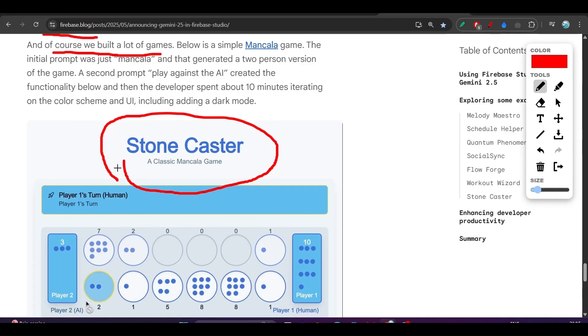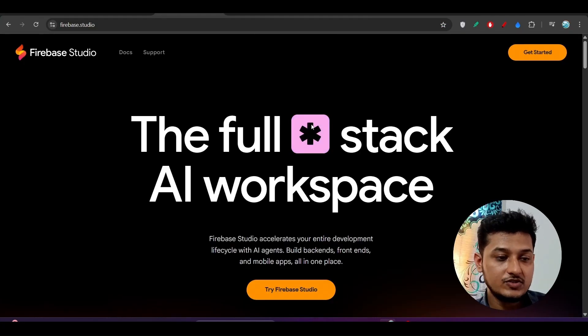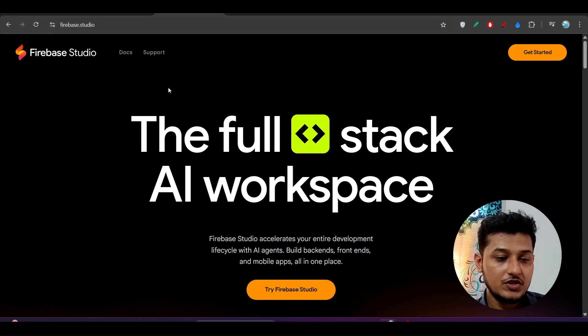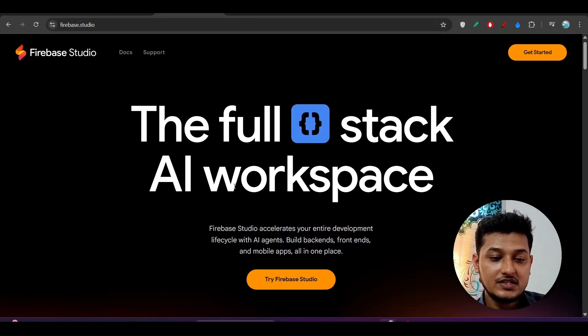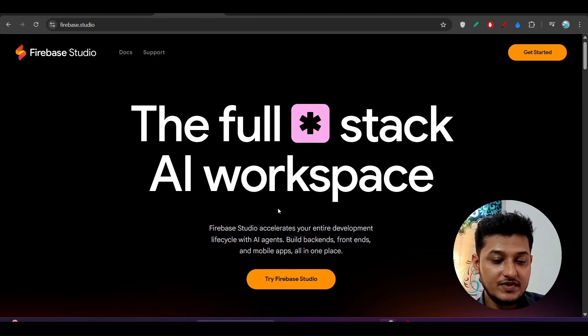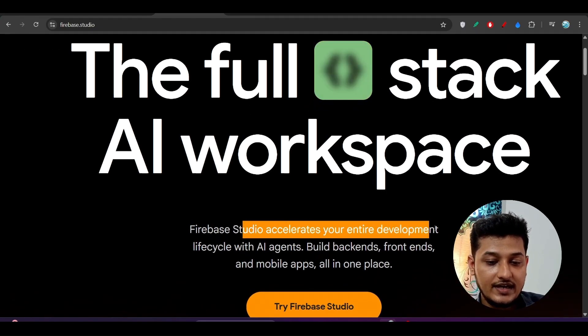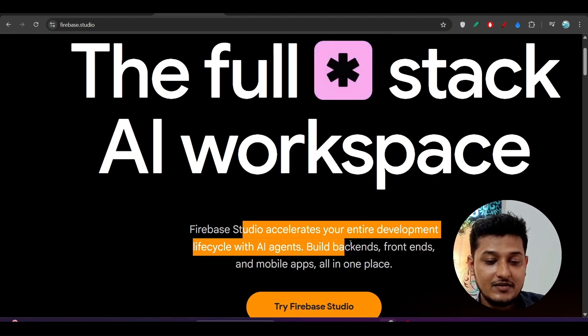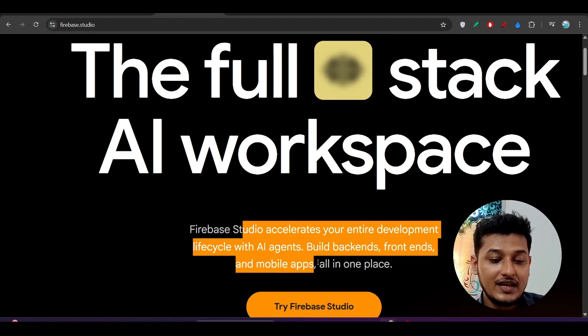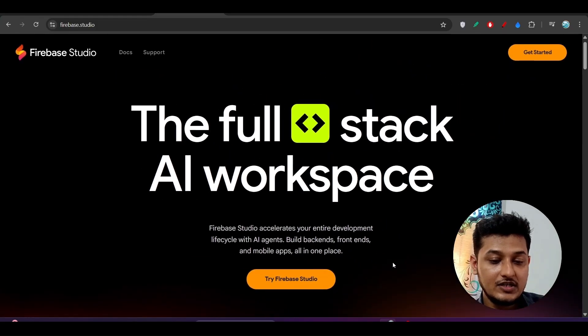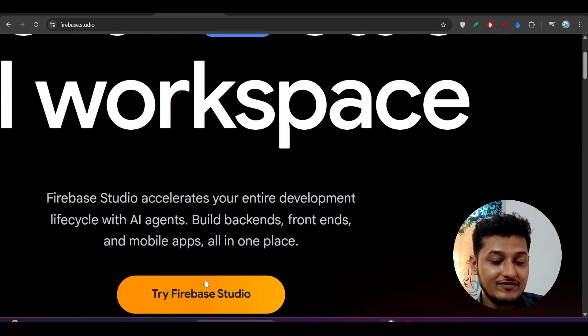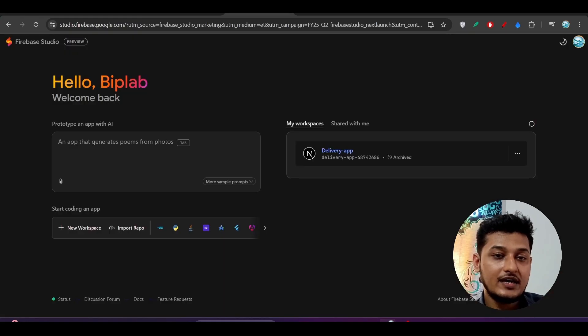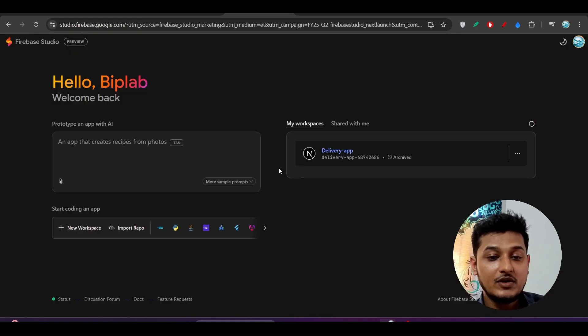Now to work with Firebase Studio, you have to go to this link: firebase.studio. You will get this kind of page: the full-stack AI workspace. Here you see Firebase Studio accelerates your entire development life cycle with AI agents. Build backends, frontends, and mobile apps all in one place. Click on this Try Firebase Studio.